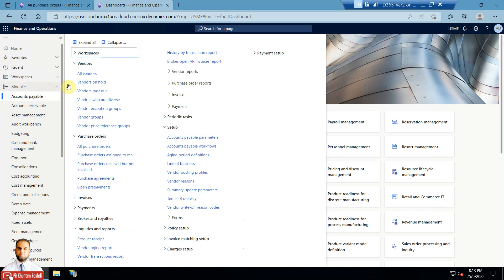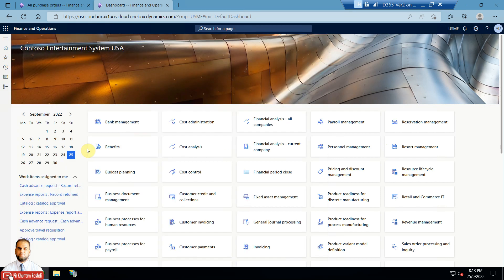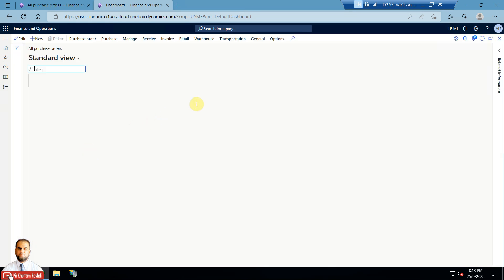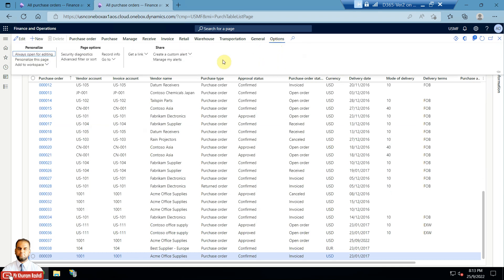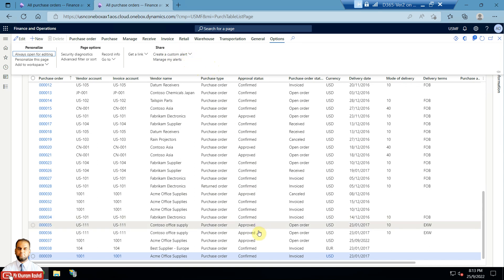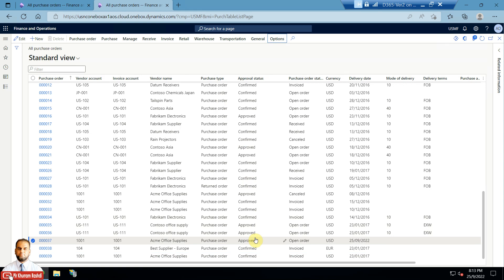For the alert settings, you can go to any page — for example, the purchase order page. You can see it in the action pane under Options. Within the Options, in the Share group, you can find 'Create a Custom Alert' or 'Manage My Alerts'. Manage My Alerts is for existing alerts you have already defined; Create a Custom Alert is for defining a new one.